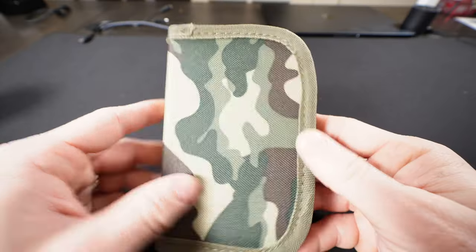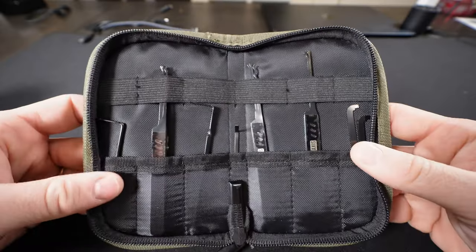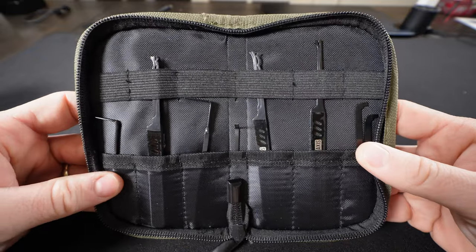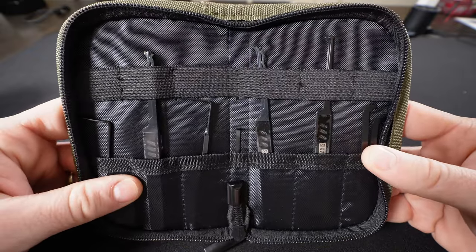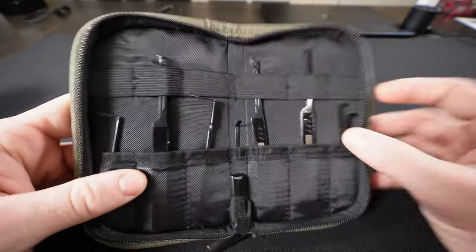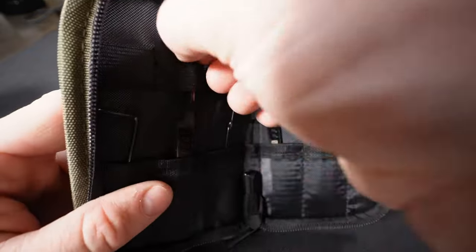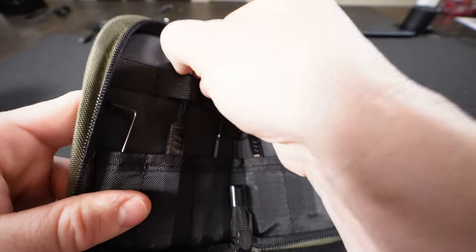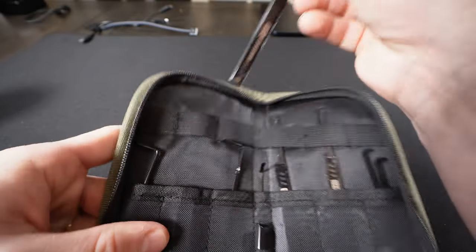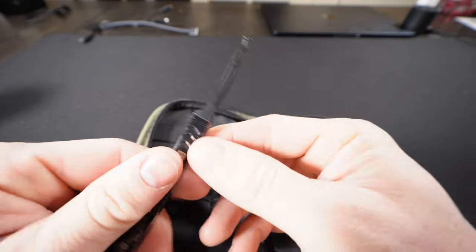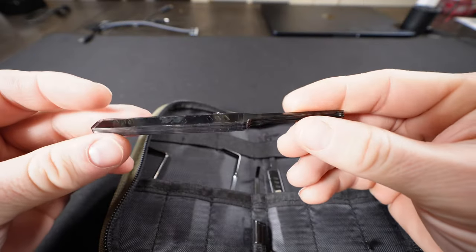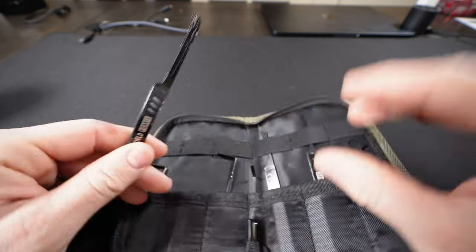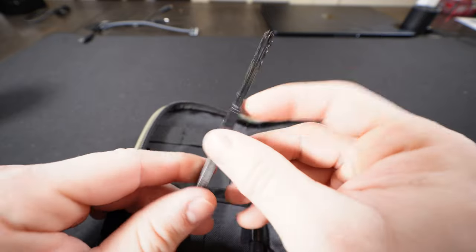All right, so let's open this up and see what we've got. On the inside we have the new Praxis pick set. These are the new Praxis picks, and they are black. Now they have a new coating on them, which is awesome. Let's undo these and see what picks they come with.